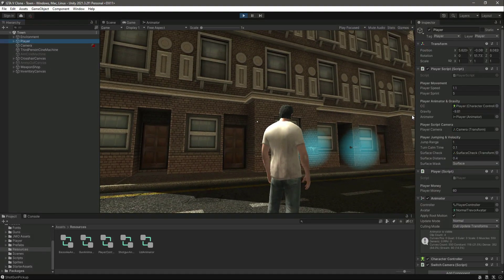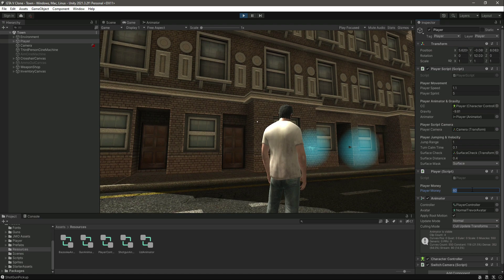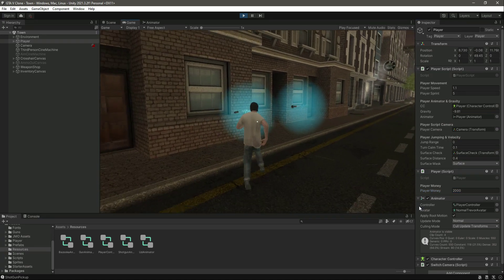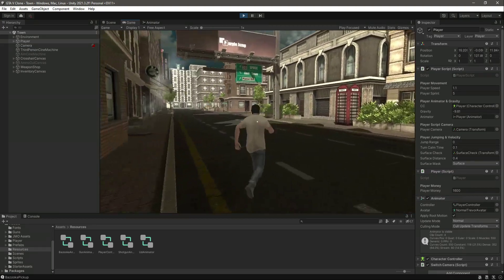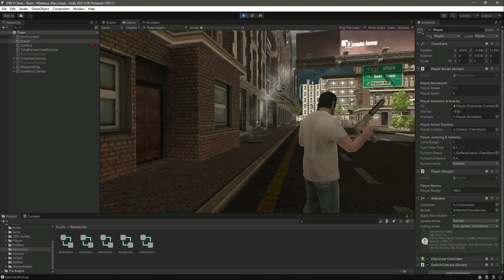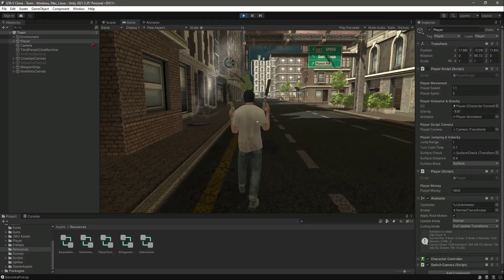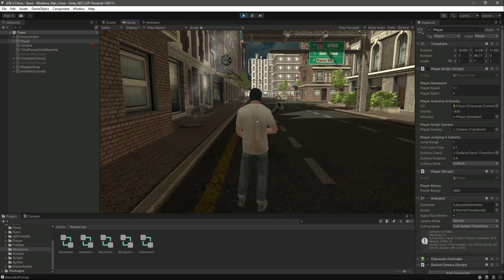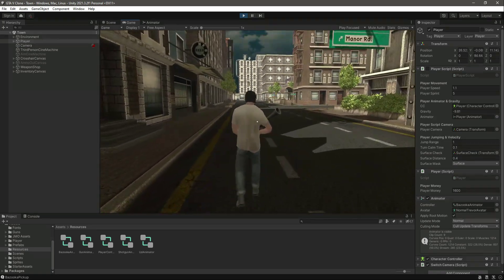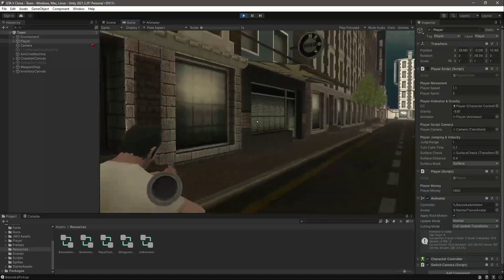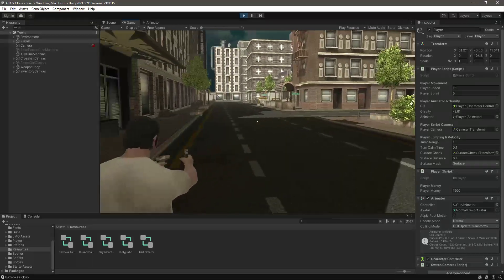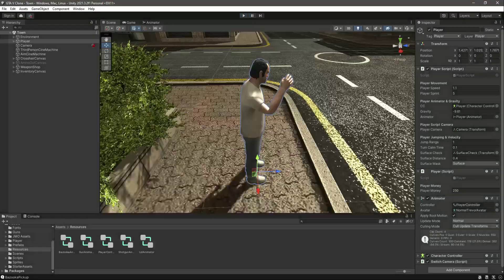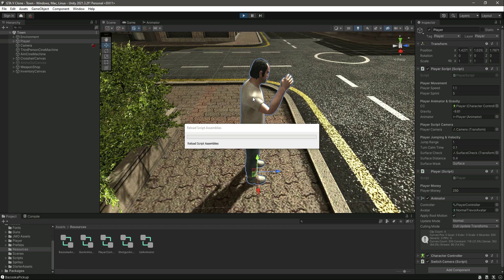Now let's try to increase the player money so that we can buy all four weapons. All of the weapons are there. Let's pick up the uzi — here it is. Let's pick up the bazooka — here is the bazooka. Everything works perfectly fine.